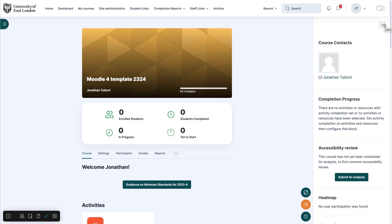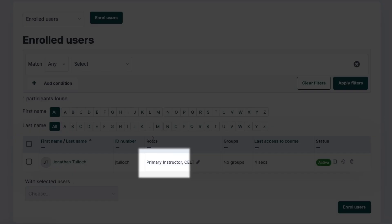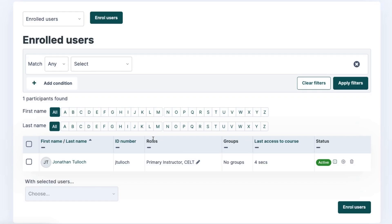If your contact information is not here, you may need to check that you have been correctly assigned as primary instructor for the module.